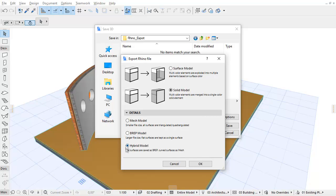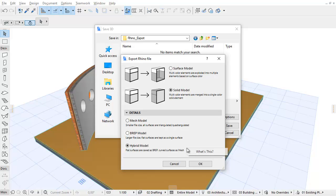On the Details panel, the default setting is the Hybrid Model option. This is a smart method that interprets each element as either BREP or Mesh depending on the surface geometry. Generally, flat surfaces are generated as BREP and curved surfaces are exported automatically as Mesh to Rhino.